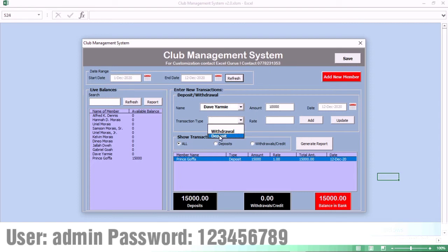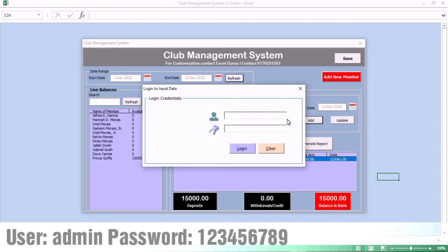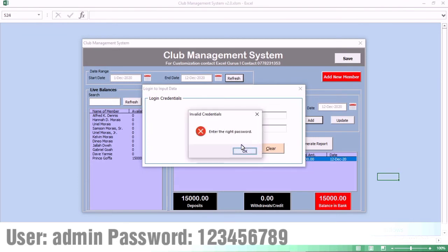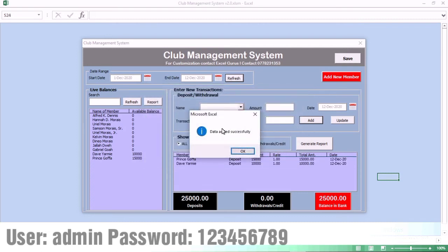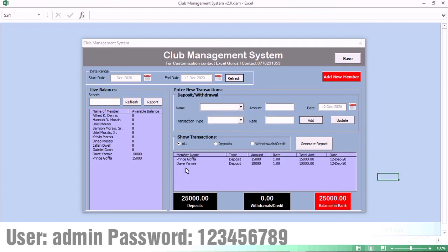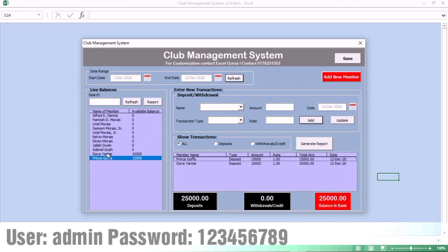We have the deposit live balance, we have the withdrawal live balance, and we have the balance in vault. Each time you go to do a transaction, it asks for a password. If the password is wrong, you will not be able to complete the transaction. Once you enter the right password, you see the balance changed. We now have two deposits that sum up to 25,000 — 15 plus 10.